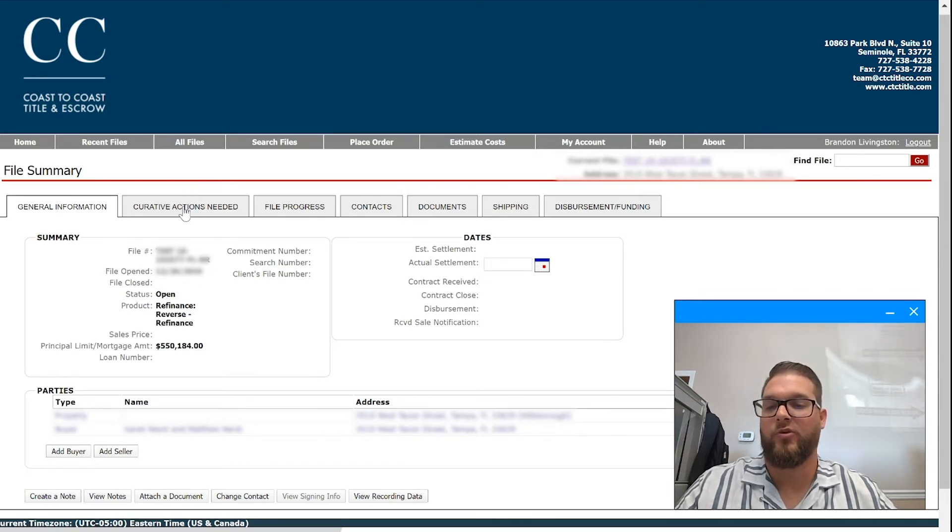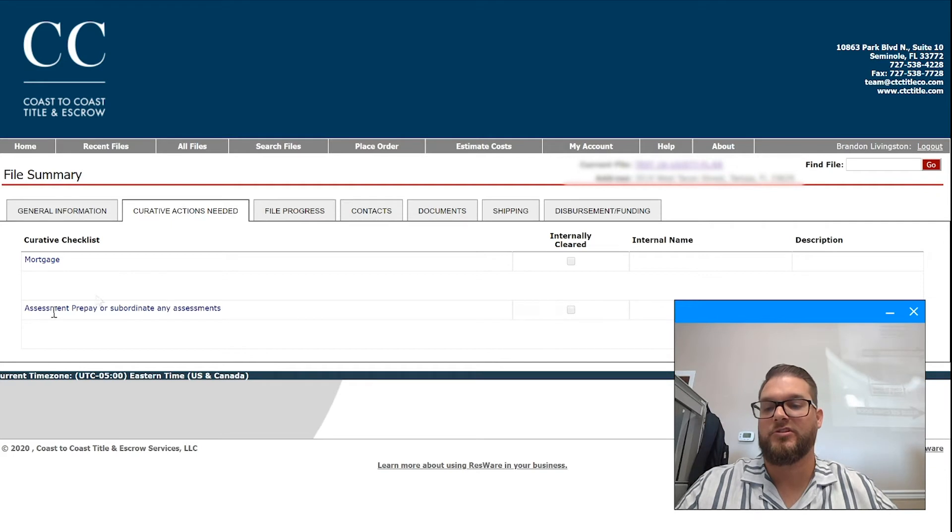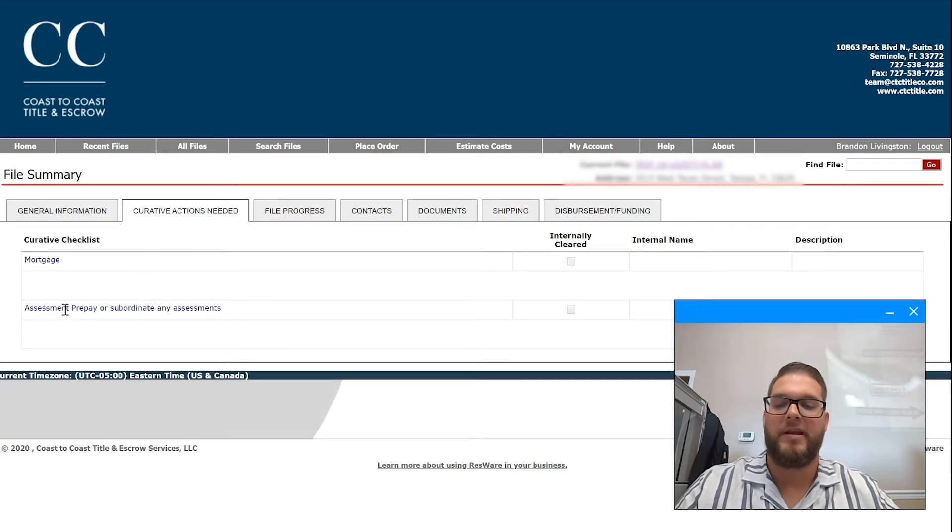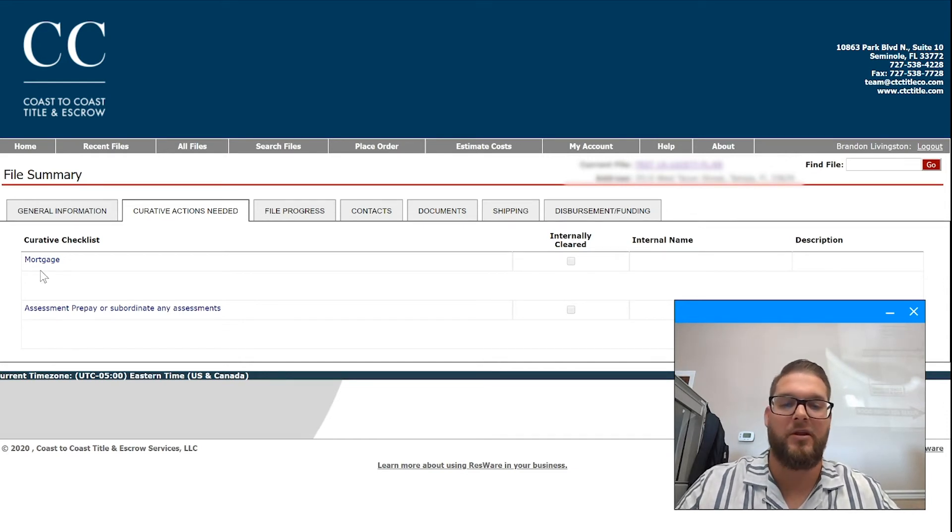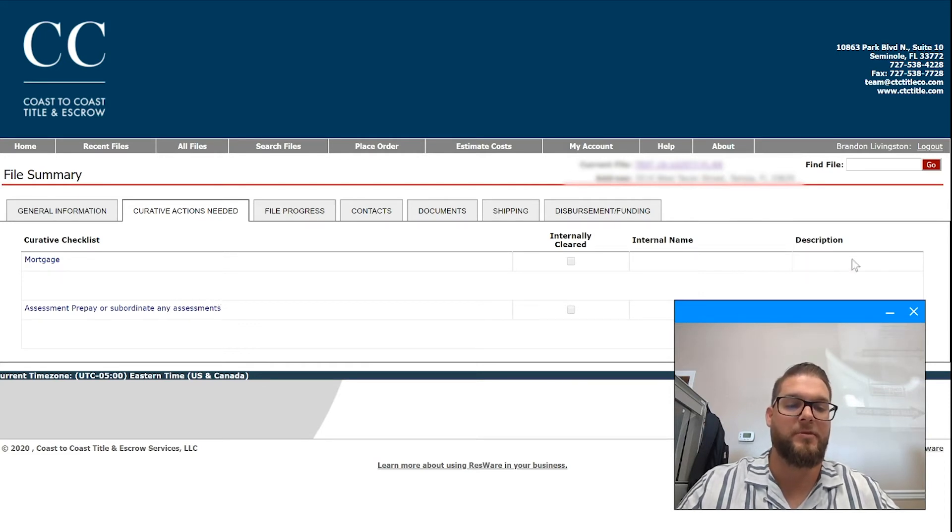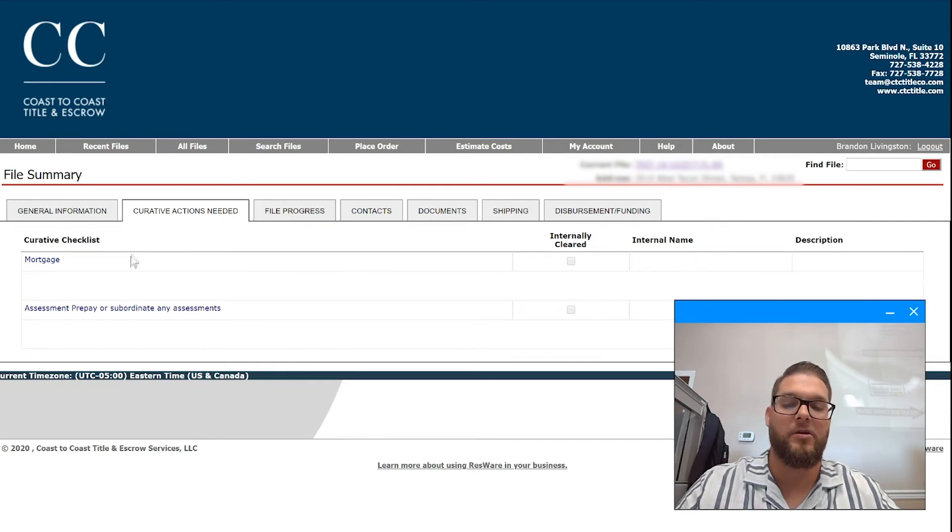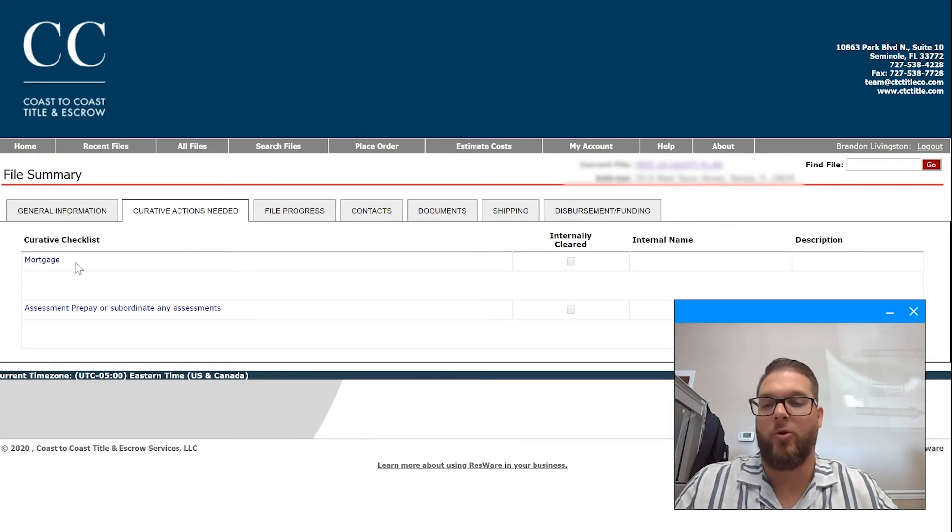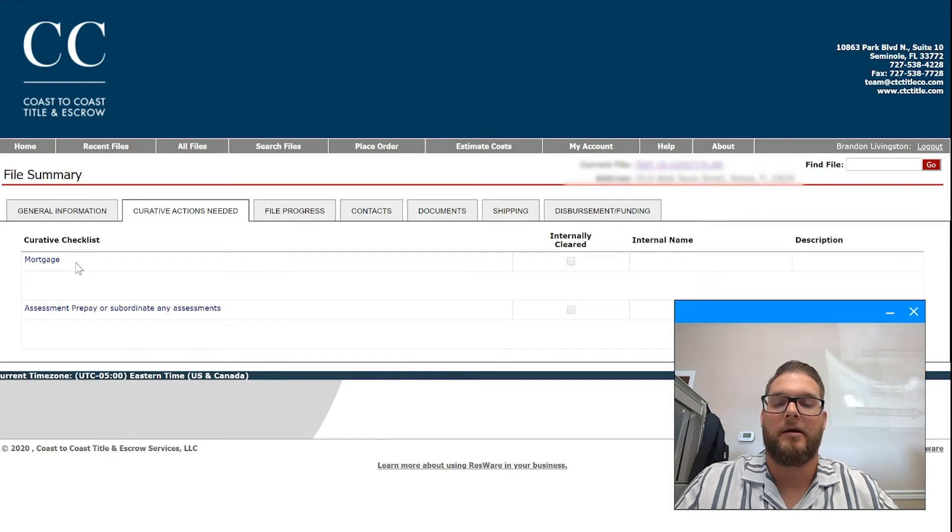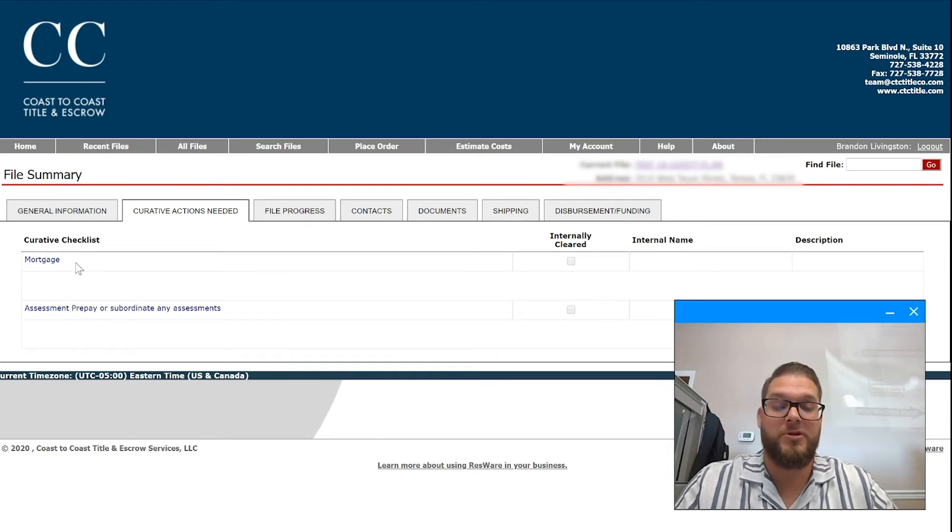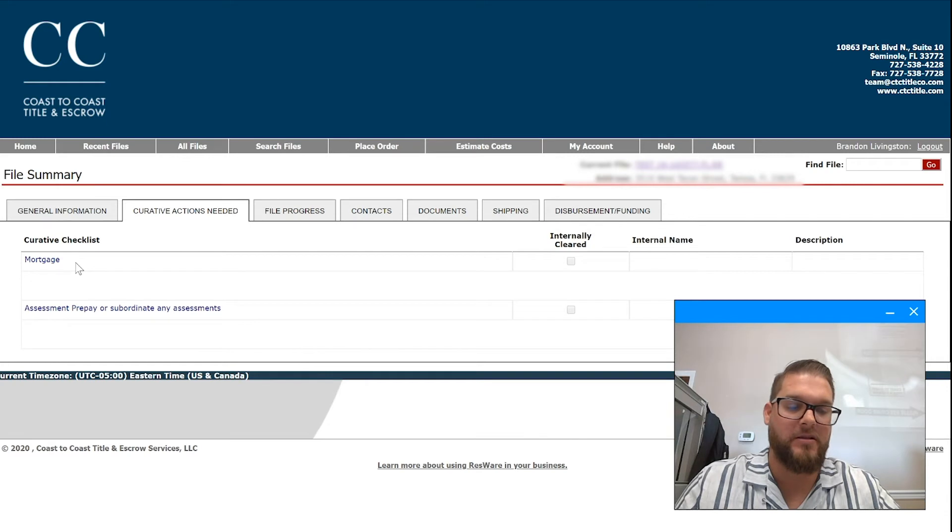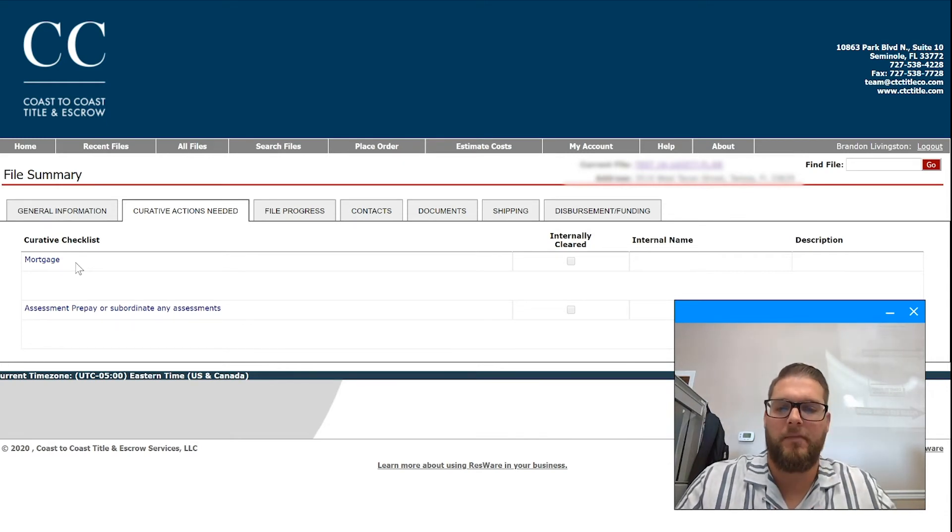So going back to curative actions. In processing, let's just say, I have some examples here: a mortgage or subordination, some sort of assessment, some sort of cloud in title that we need to clear would be under your curative actions. You would know real-time, first off, there'd be a description of what that is per curative action, where that particular curative item stands. Have we ordered a payoff? Have we contacted maybe an attorney for a judgment or something and an ETA as far as when that's expected back, when the payoff for instance is expected back, or a satisfaction.